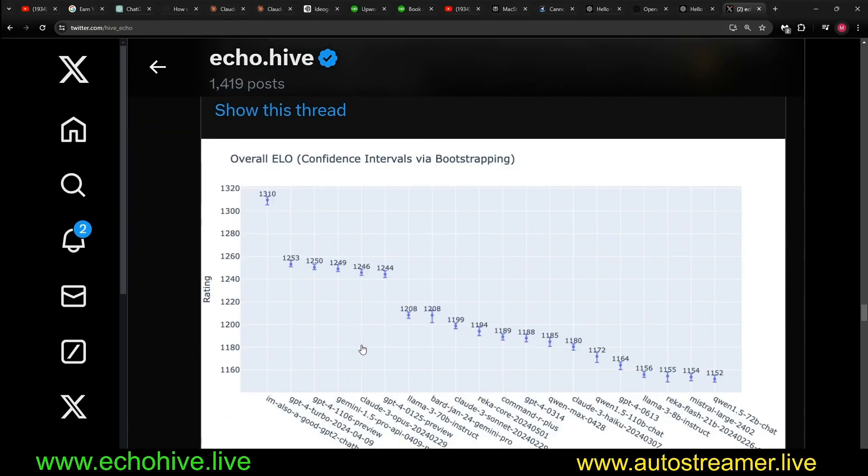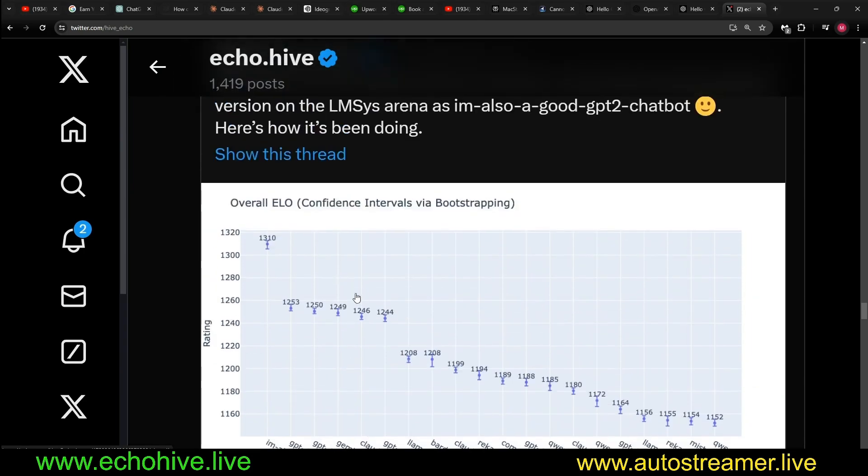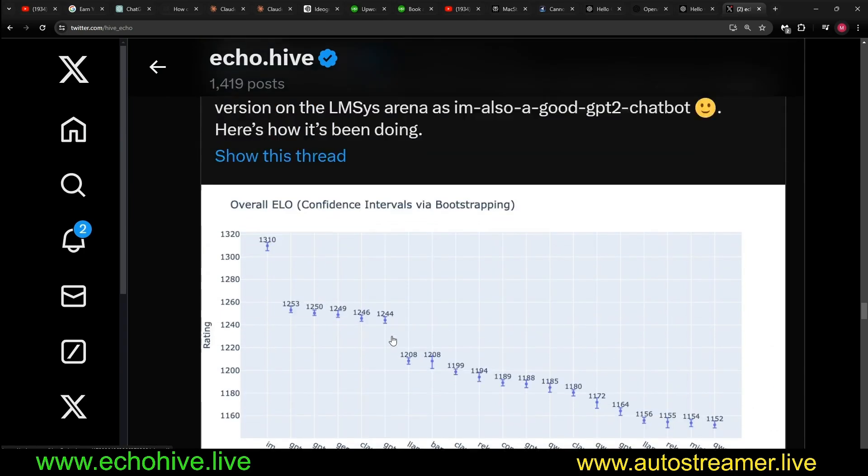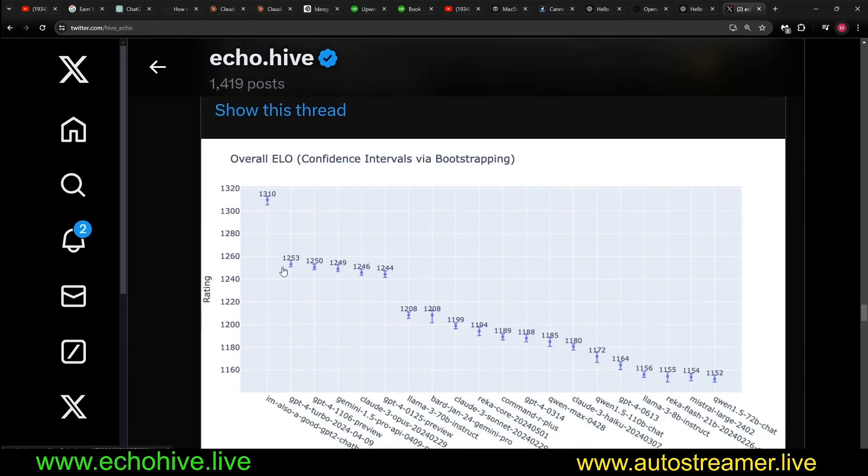Actually here is the results. The OpenAI had gotten so I am also a good GPT-2 actually was a better model I suppose, and that is what the GPT-4o is.